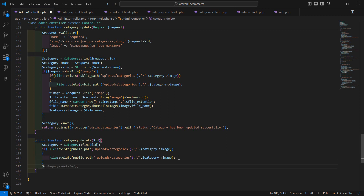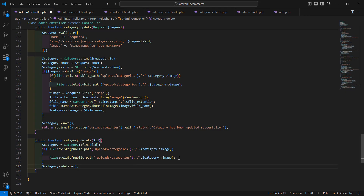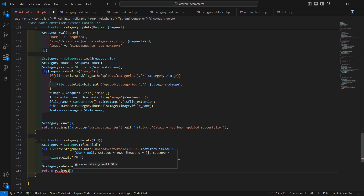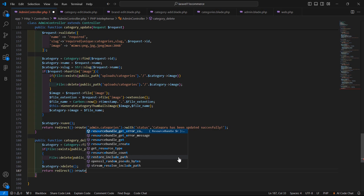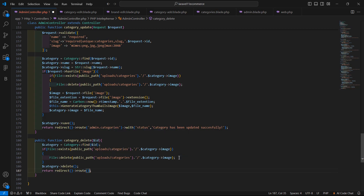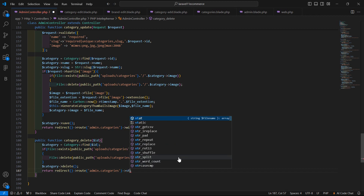Now let's delete the category record by writing category->delete(). After this, return a redirect to the route named admin.categories.